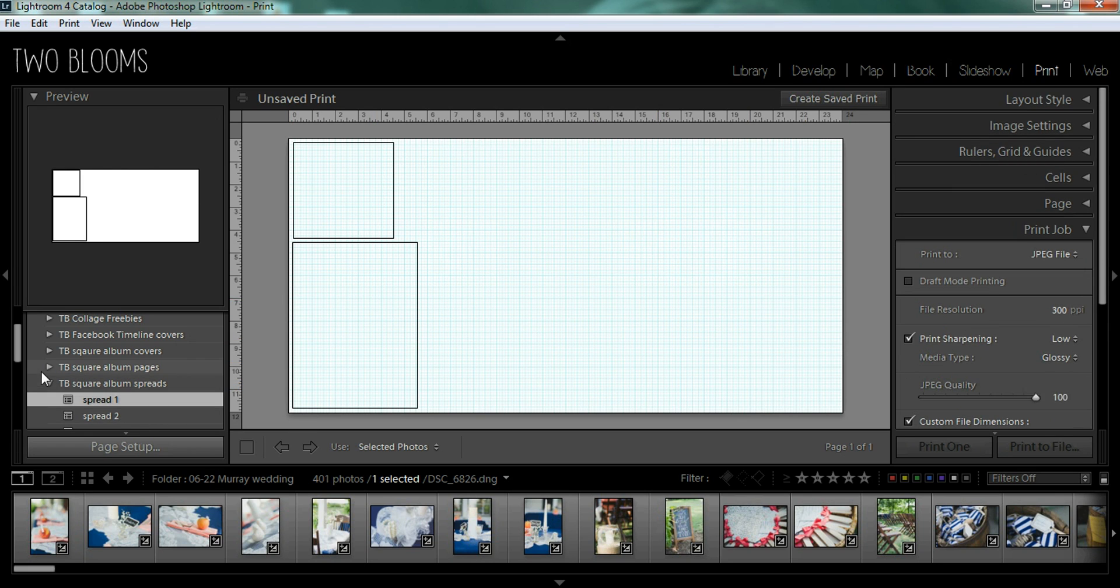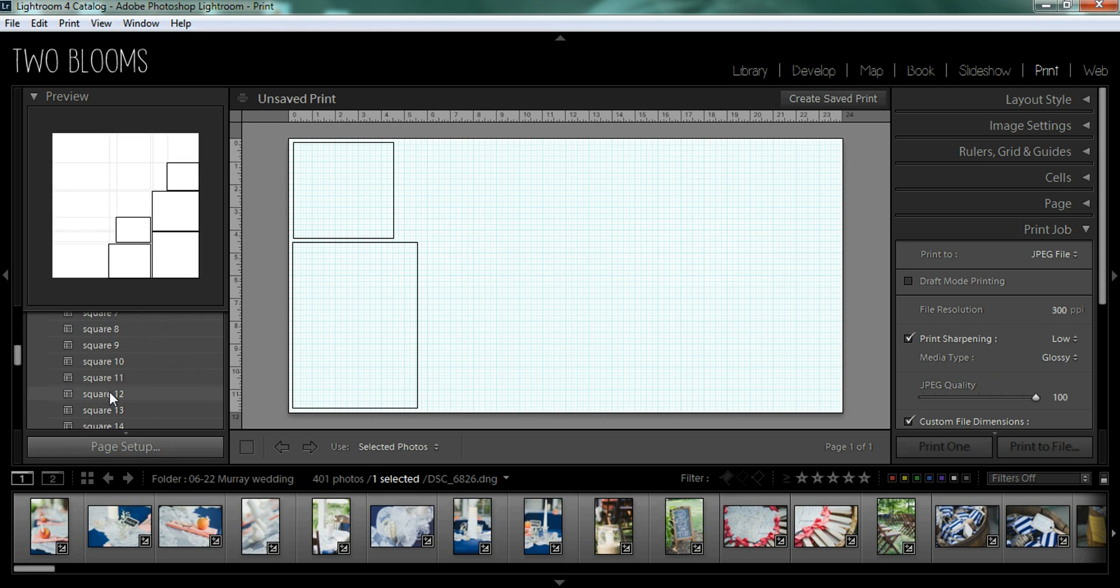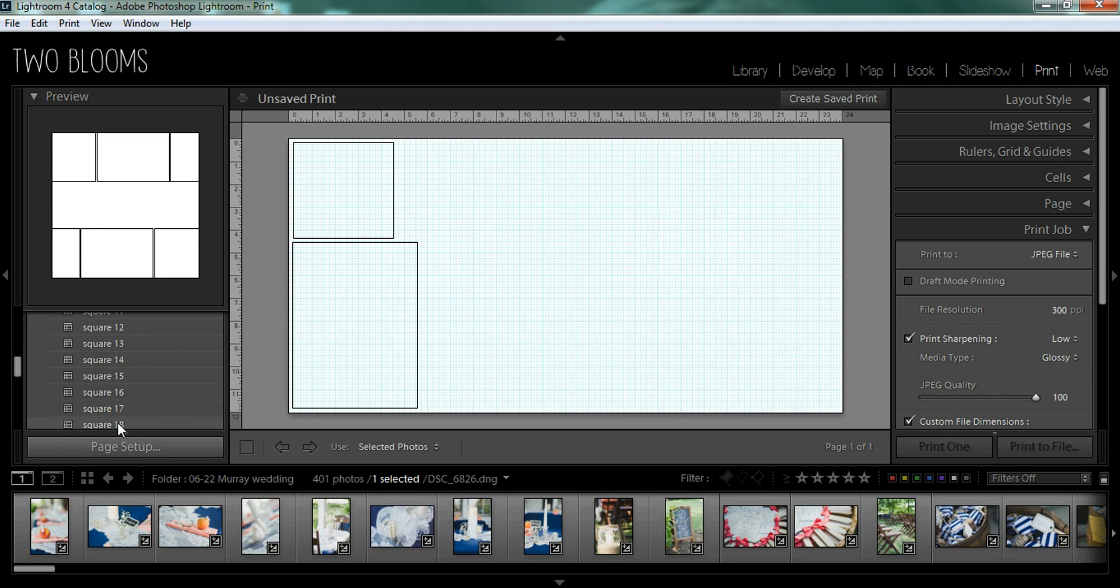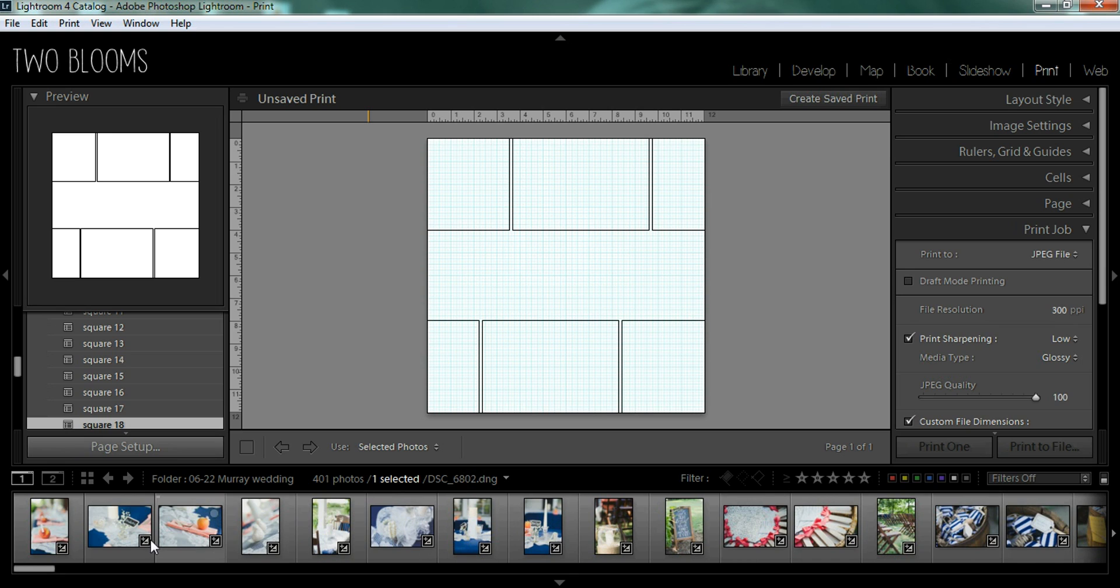So I'm going to demonstrate using a square and I'm going to choose this one. You need to make sure that you have the correct film strip chosen from the session that you'd like to work with.